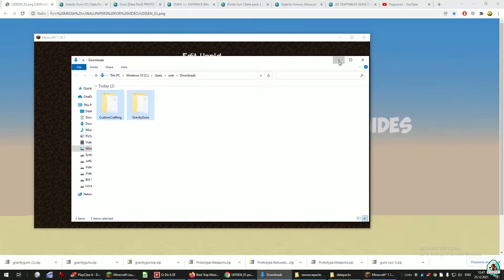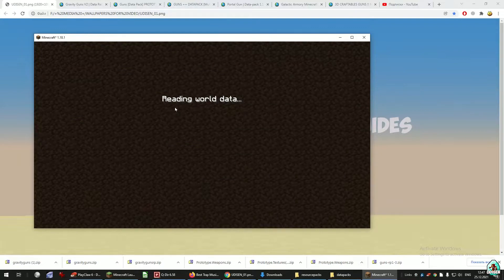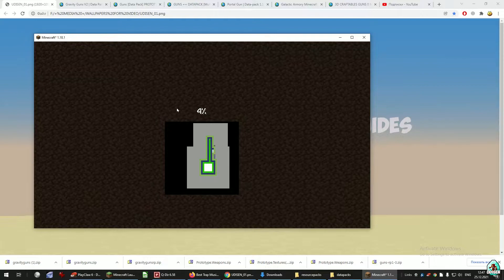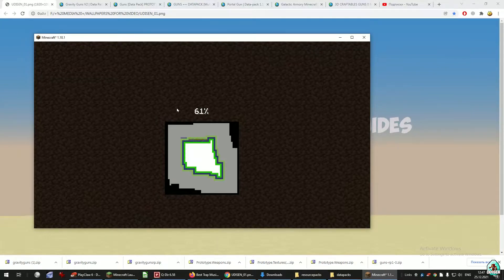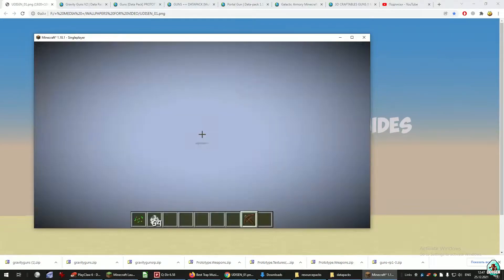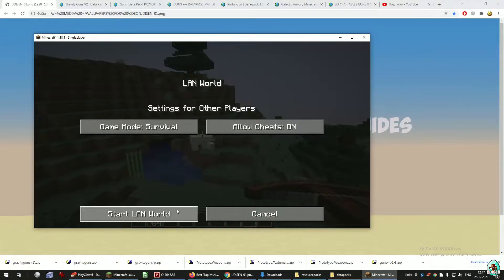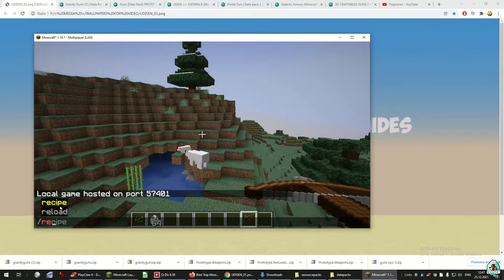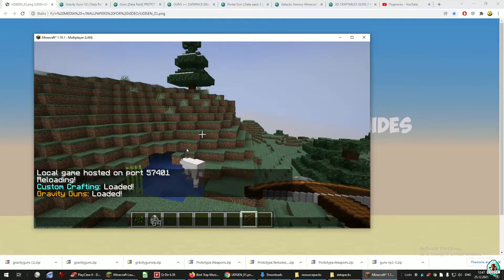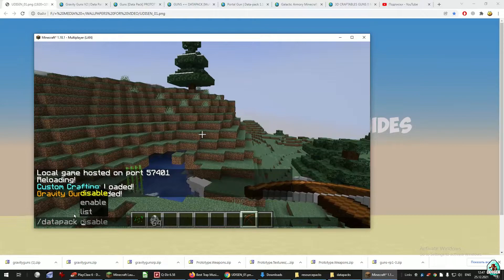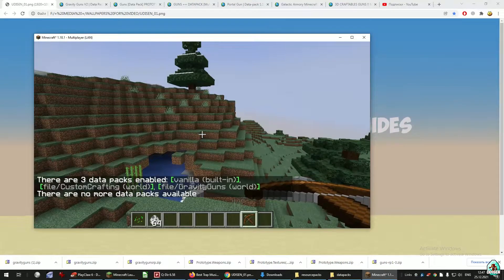Close all windows and return in Minecraft. Return to this world. I want to show you the original crafting system, but I personally prefer to use the command reload. Usually you don't need the reload command, but I highly recommend doing this. As you can see, Custom Crafting loaded and Gravity Guns loaded. Also, if reload doesn't work for you, try the command datapack list — this command shows you all your installed data packs in your world. Extremely useful.